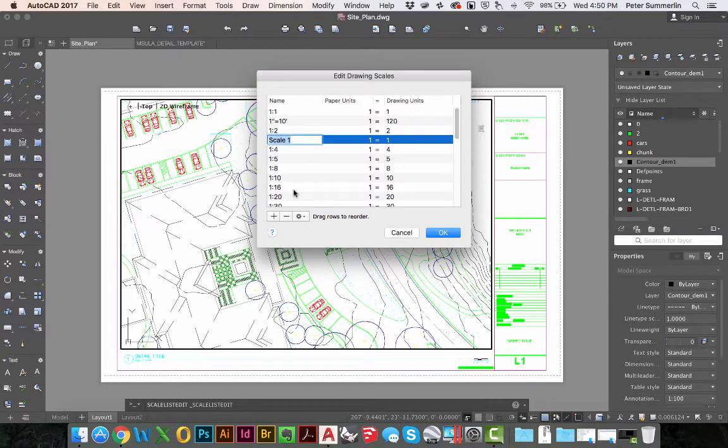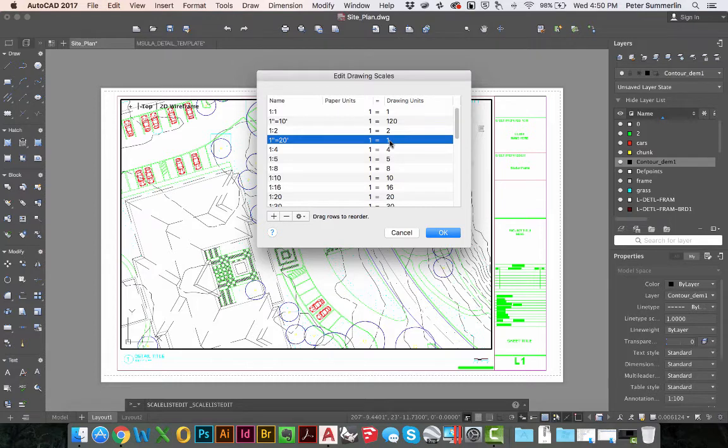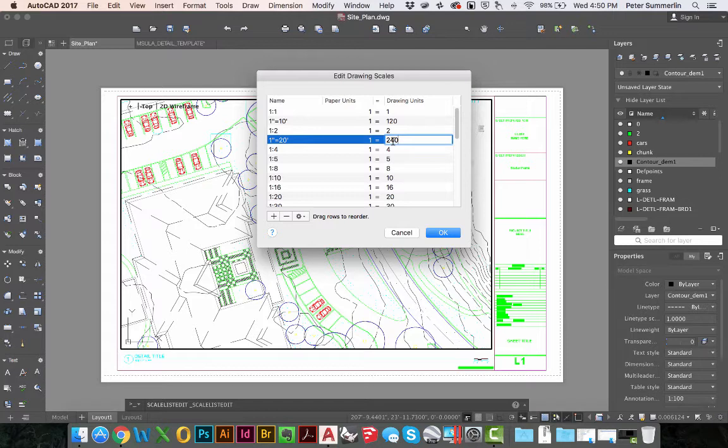We'll add in a second scale here. We'll do 1 inch equals 20 feet and the same rules apply here. We'll click on the right side and change this to 240 units. You would continue this for all the engineering scales that you might need.